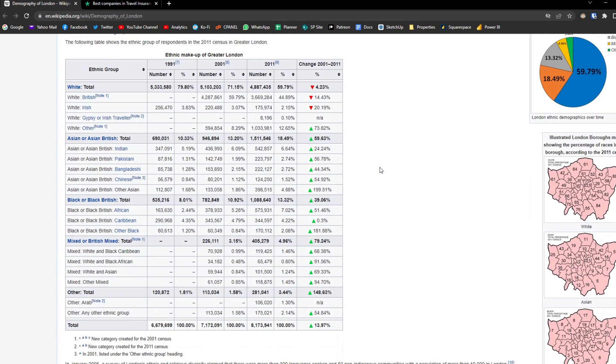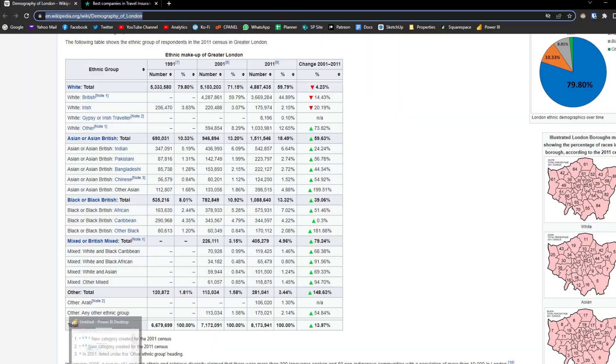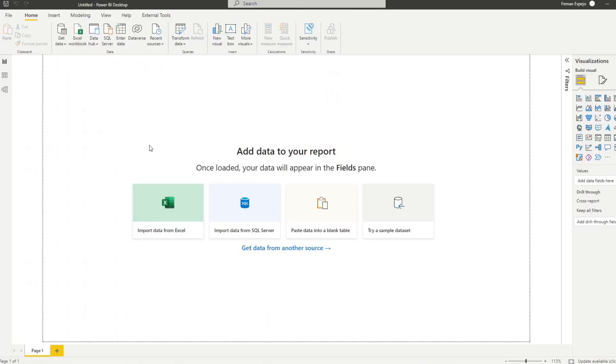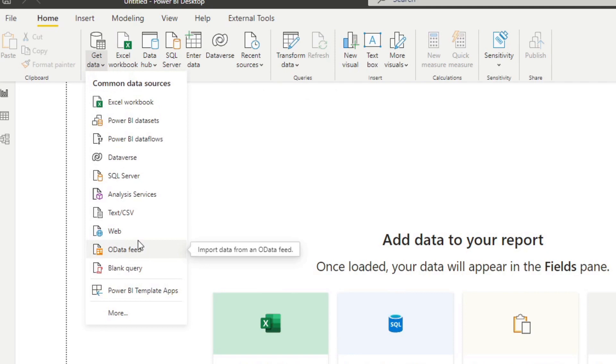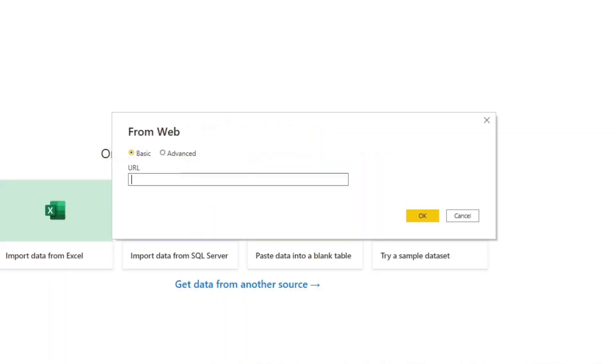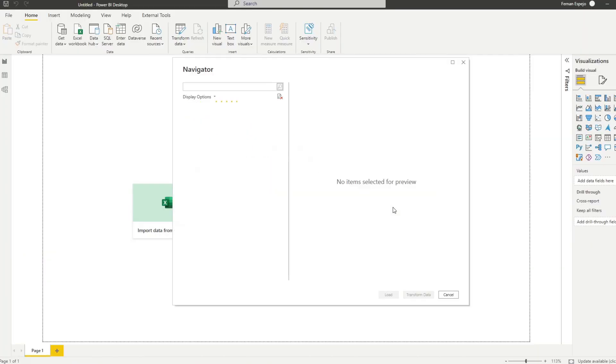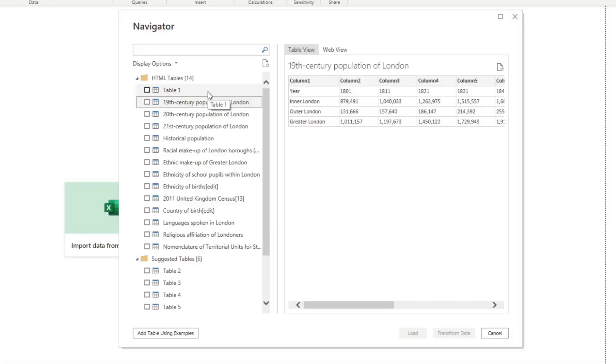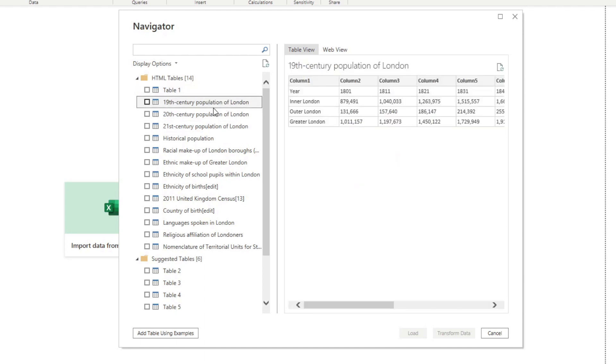First we're going to copy the URL here, we're going to open Power BI Desktop, and then we're going to select Get Data and then here we'll select Web. We're going to paste the URL here and we'll simply hit OK.